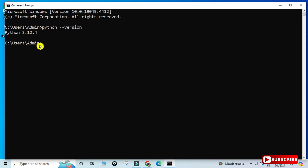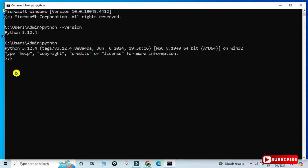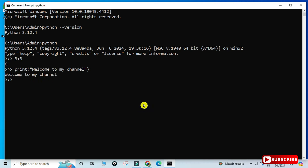Now to run a Python program you have different ways. I will show you how to run using the command prompt and also using IDLE. To run using the command prompt, type python or py and hit Enter. You can see it has taken you into the Python shell where you can type any command and it will show you output — for example, an expression or a print statement.